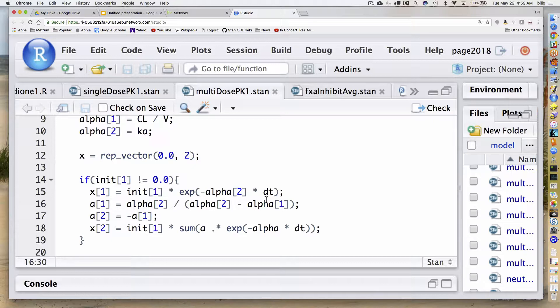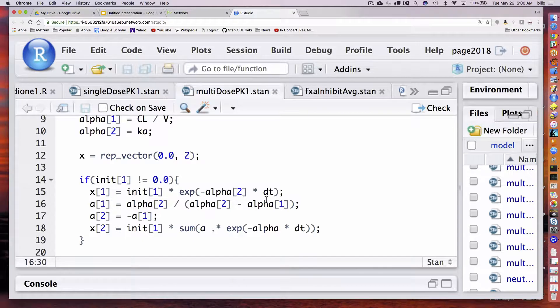Given whatever was in the compartment beforehand, I calculate the amounts in the two compartments. Here you can see I'm calculating the amount in compartment one, which is our absorption compartment — that's just a single exponential, e to the minus Ka times dt. For the central compartment, I calculate the corresponding coefficients: alpha2 over alpha2 minus alpha1, which is another way of saying Ka over Ka minus K. The other A is just going to be minus that, and then I calculate the sum of exponential terms.